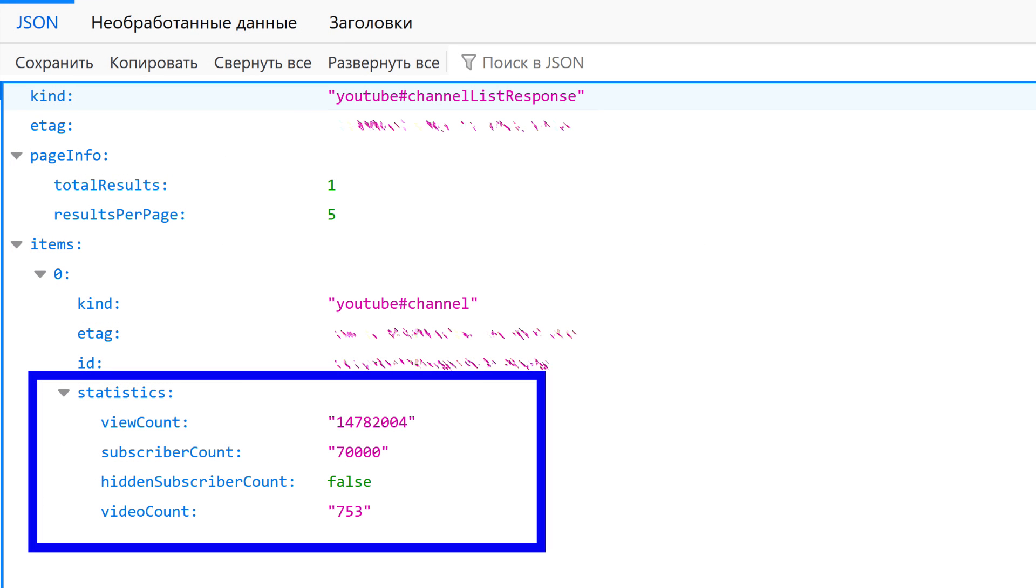If the link is made correctly, then by following it, you will open a page like this with statistics. There are several parameters. Total views, the number of subscribers but rounded to the nearest hundred, always rounding down, the next parameter, determines whether the number of subscribers will be hidden from everyone or not, in the last. The number of videos on the channel.